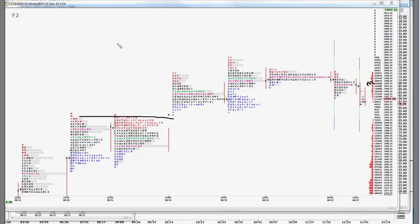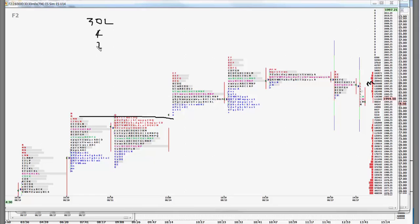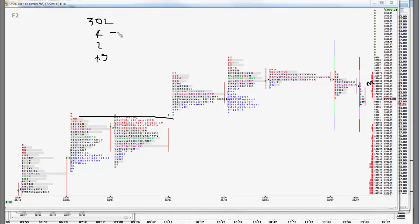We do have news tomorrow. We have jobless claims looking for 302. We have second estimate for GDP looking at 4%, the deflator 2%. That's old news. It won't have much impact but they will be looking for what kind of revision do we have. We have pending home sales plus a half a percent.